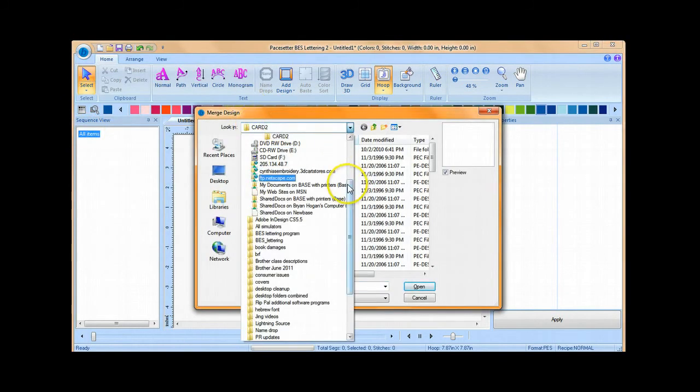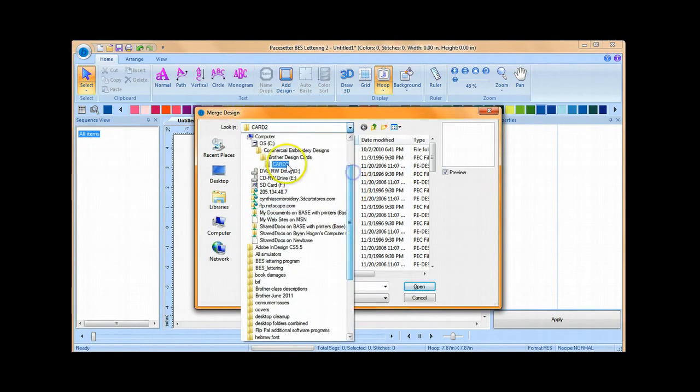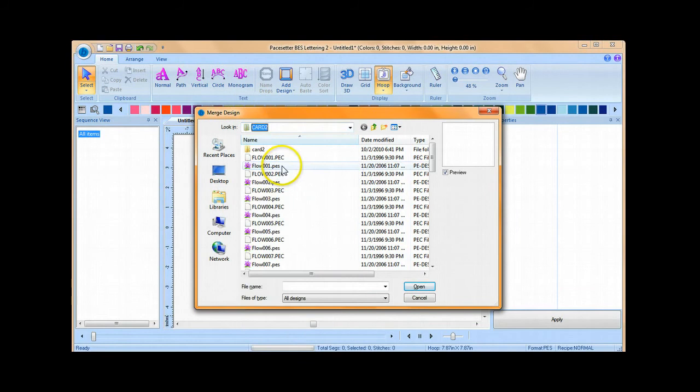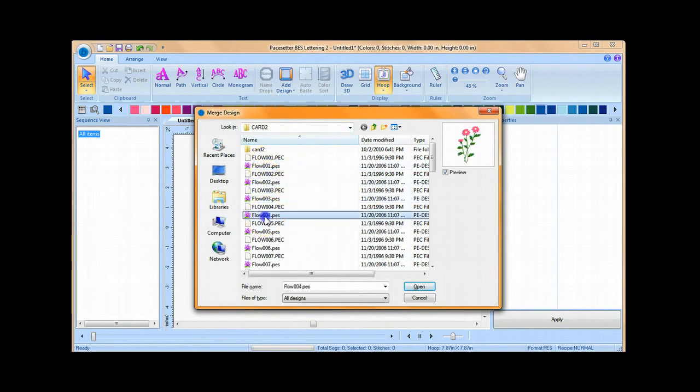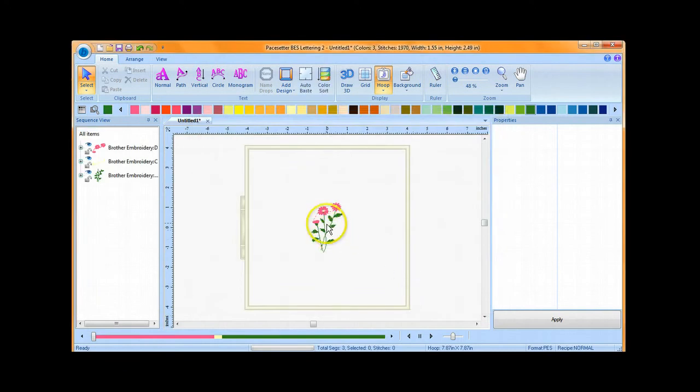Locate the file folder where your designs are. Browse through your patterns, select the pattern that you'd like to merge, and click Open.